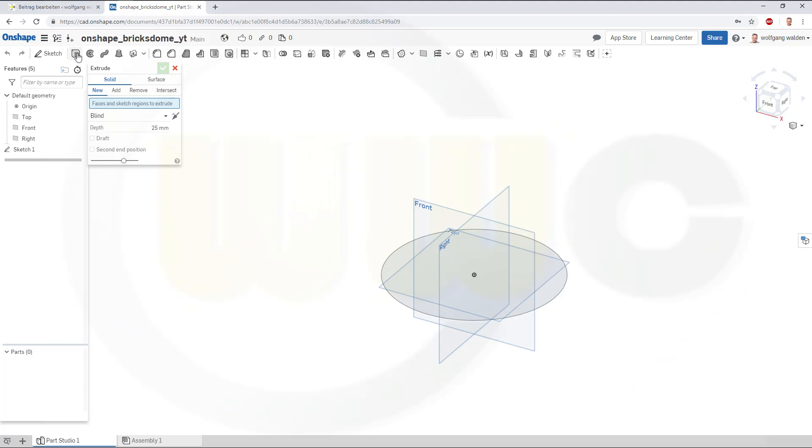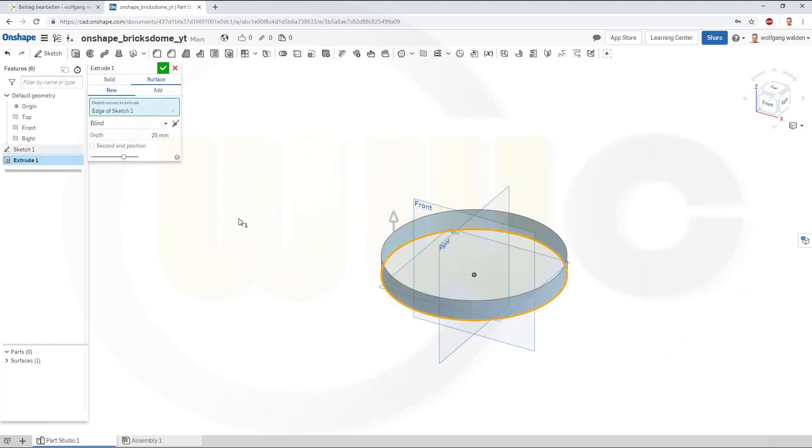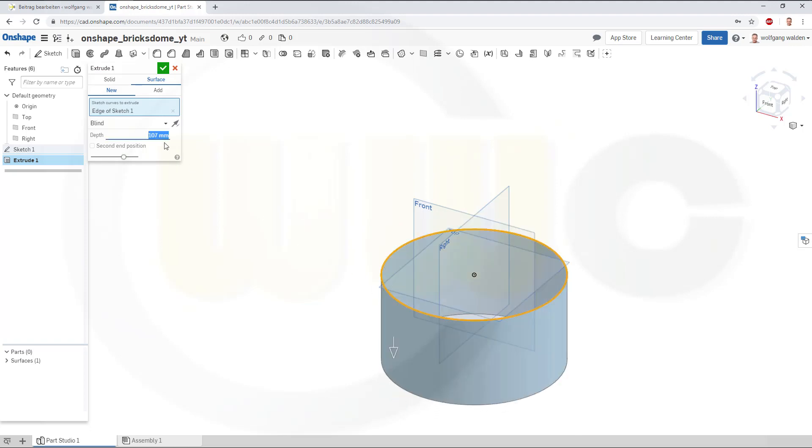Make an extrude, make it a surface, select the circle, turn it around, maybe 50 mm, and confirm.